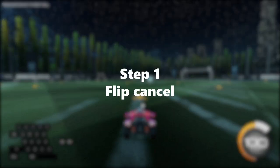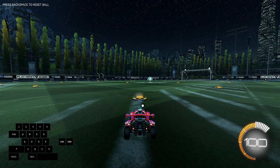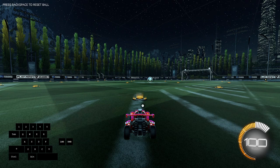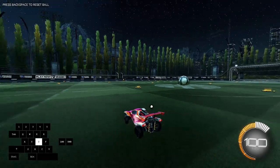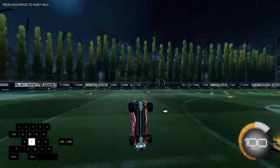To do the speed flip you first have to learn how to do a flip cancel. To do a flip cancel, you have to front flip and then as soon as you front flip, you move your finger down to the S button and hold it there until the flip has cancelled. After I've done that it will most likely look something like this.